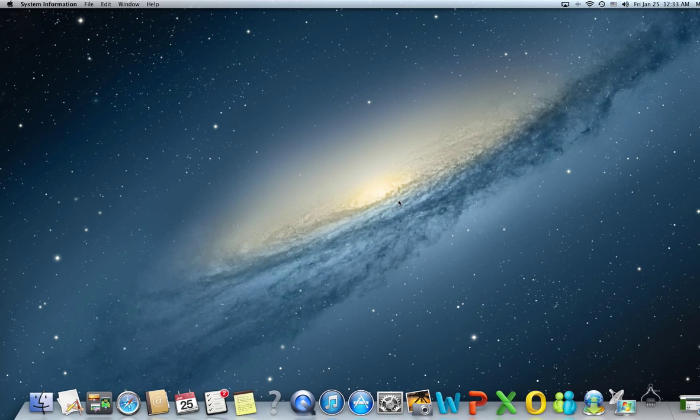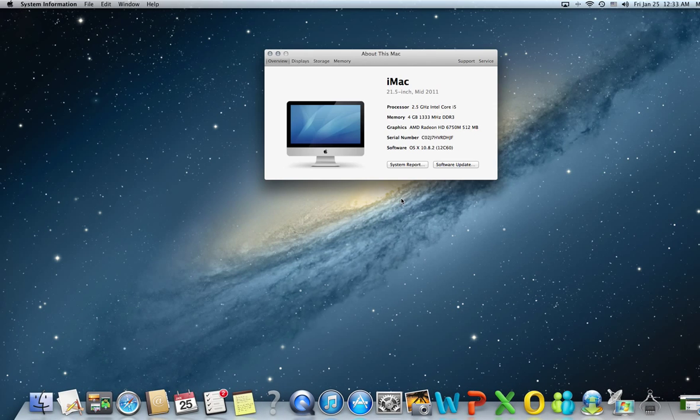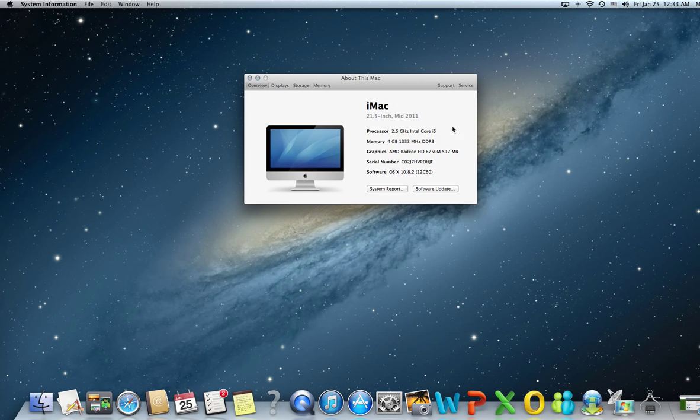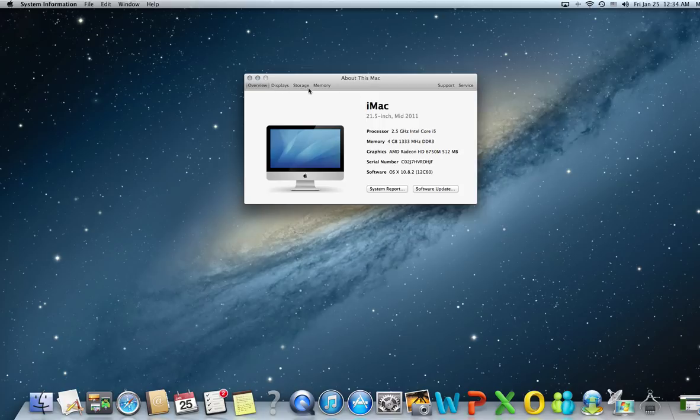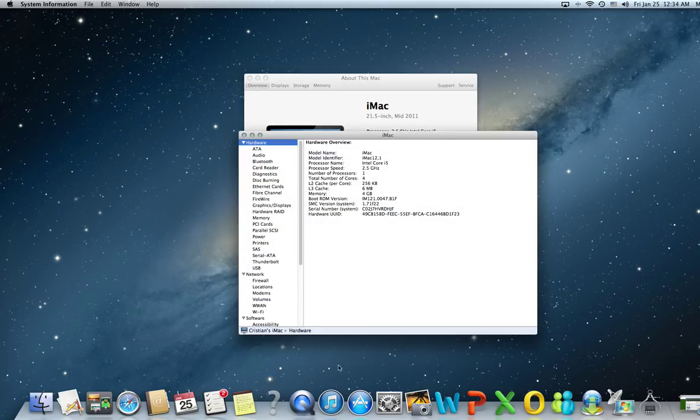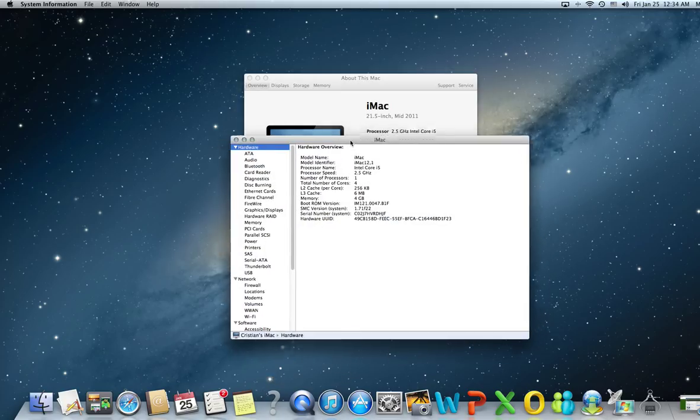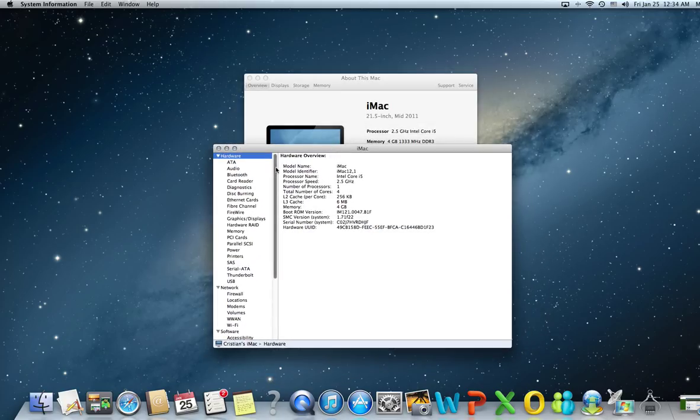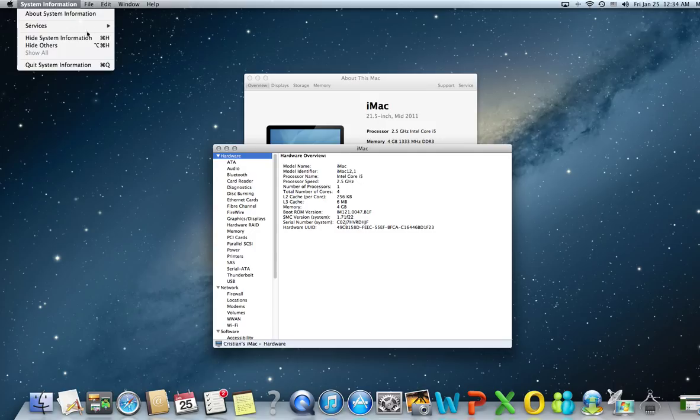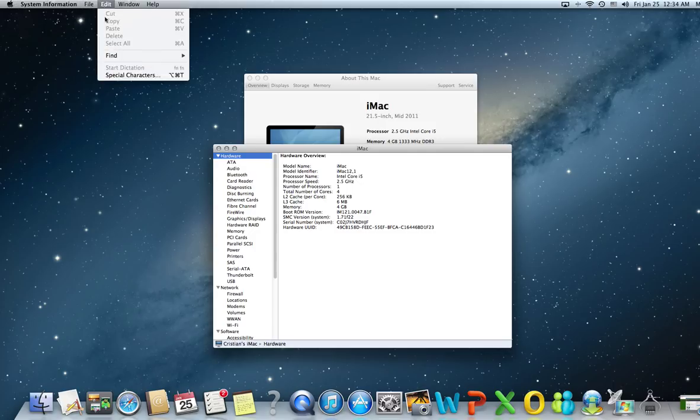Click on More Information. You have the About This Mac window right here. We're going to speak more about it in a future session. Right now we're interested in the System Report button that takes us to the System Information window.